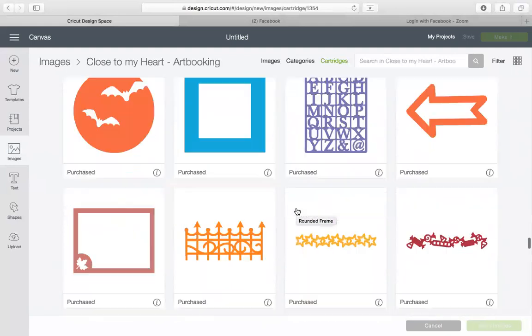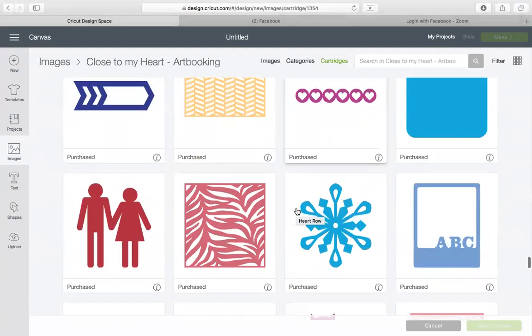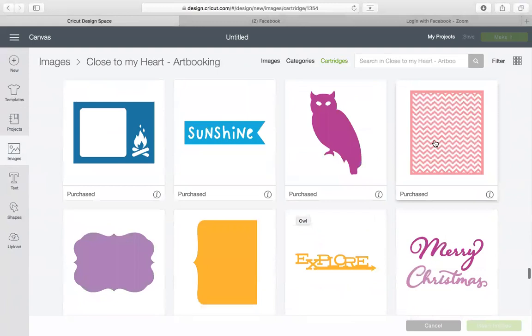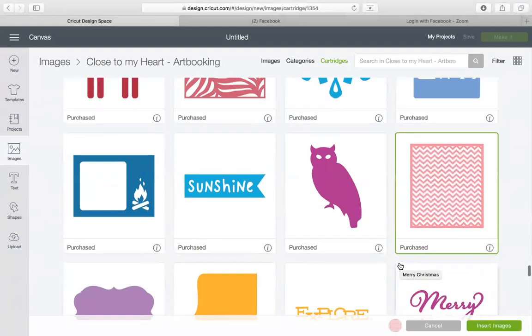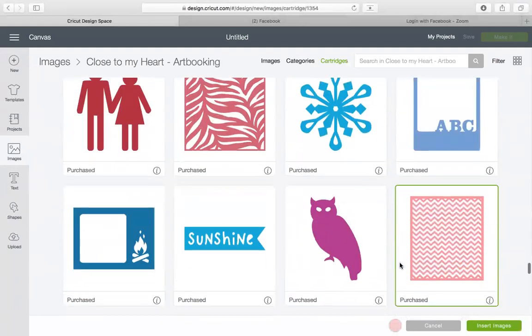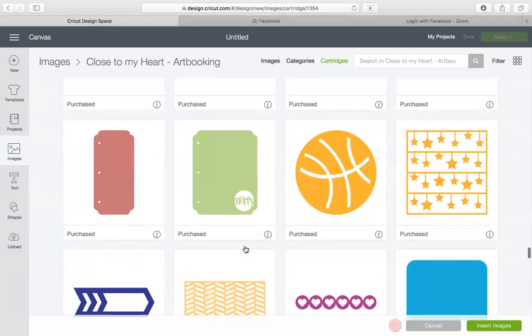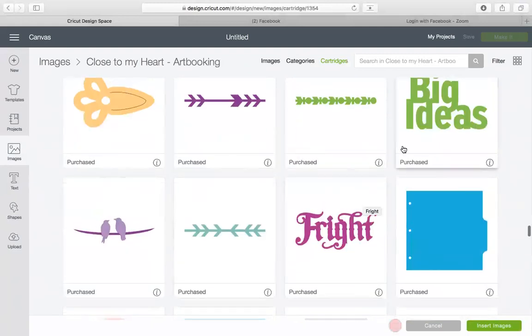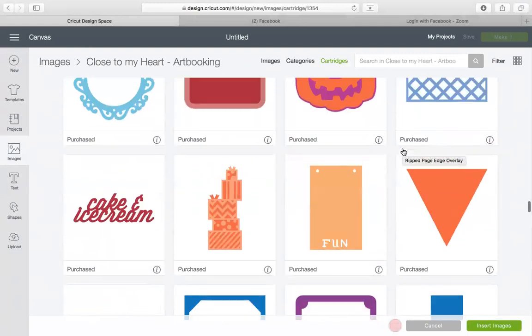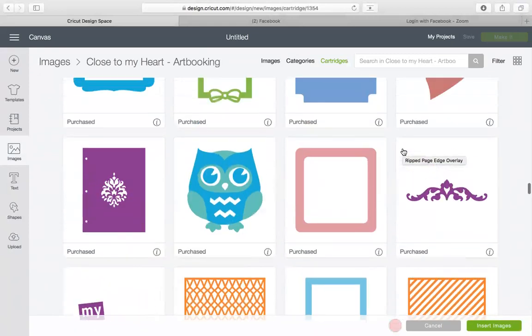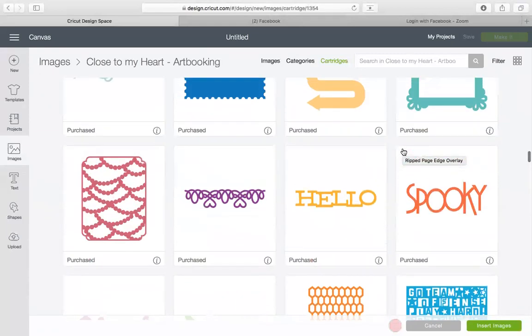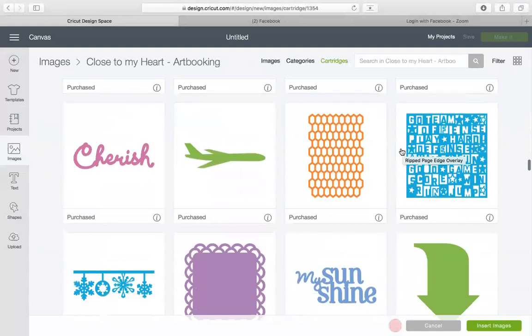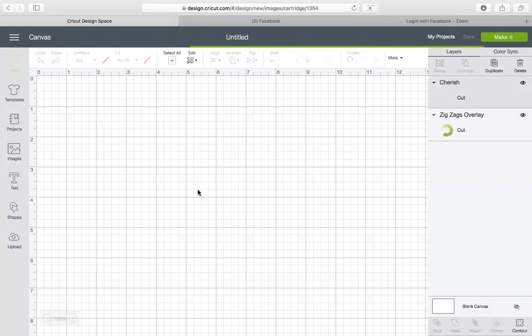So I am actually going to use the stars are pretty, a little zebra. Let's go with the chevron. All right so we're gonna go ahead and you'll see it popped up down here when I clicked on it. I'm also going to find a title. So we have sunshine, we have big ideas, pretty time, my sunshine, cherish. We'll actually go with cherish. There we go. All right so those are the two that I need for this. So we're gonna insert images.